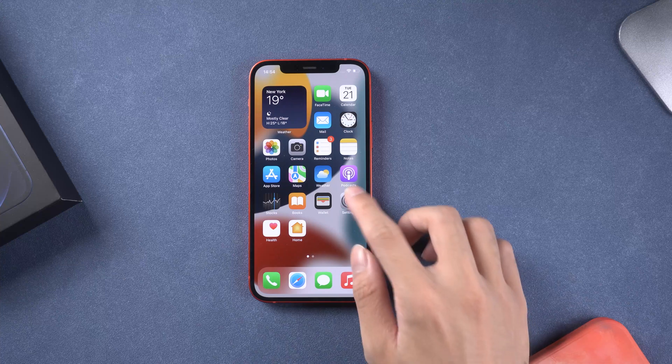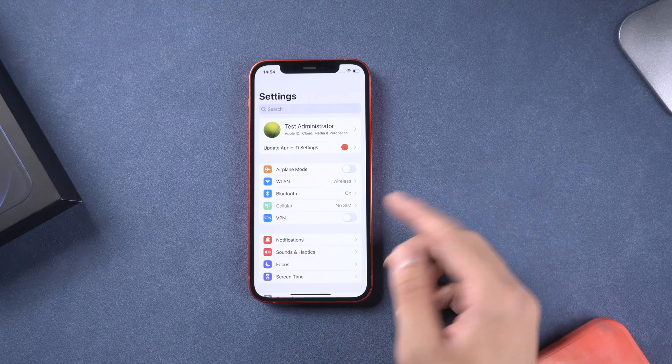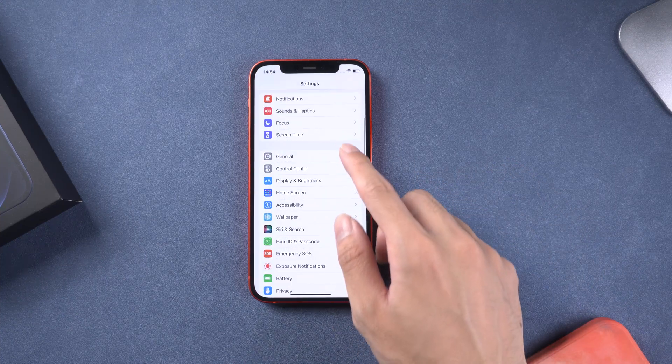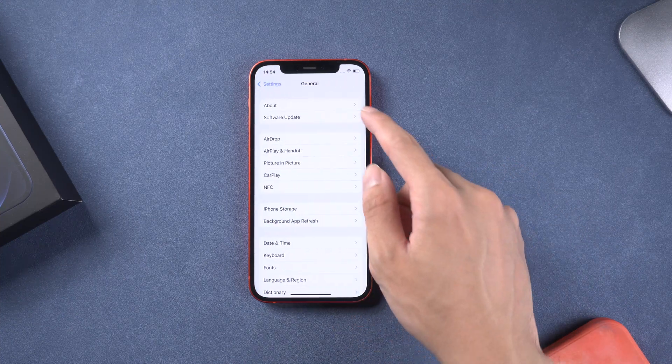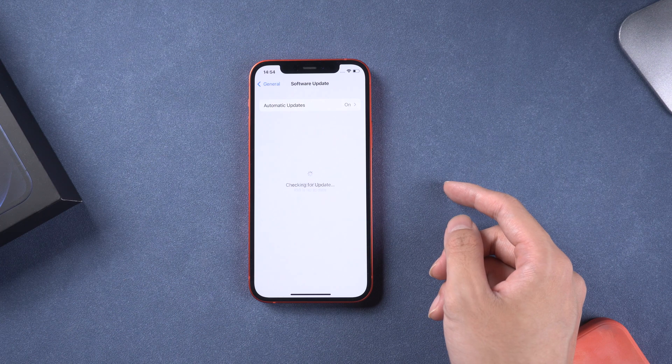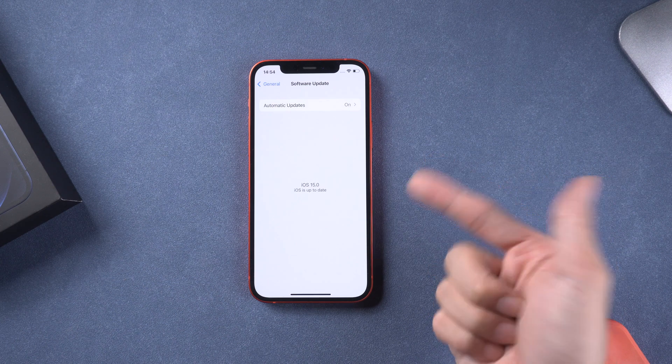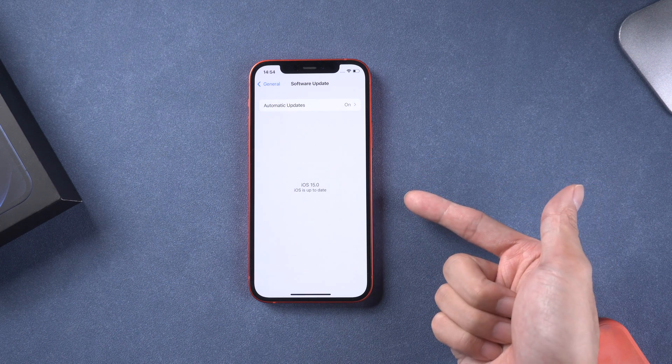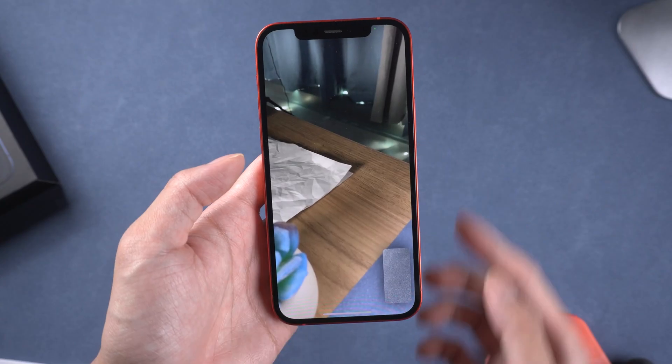Welcome to Tenorshare Channel. iOS 15 just released a day ago. Many users have some problems or bugs in iOS 15. Here are the problems you may be facing.